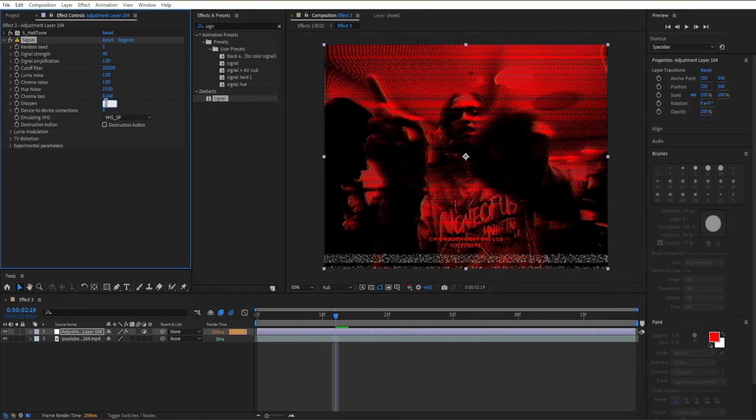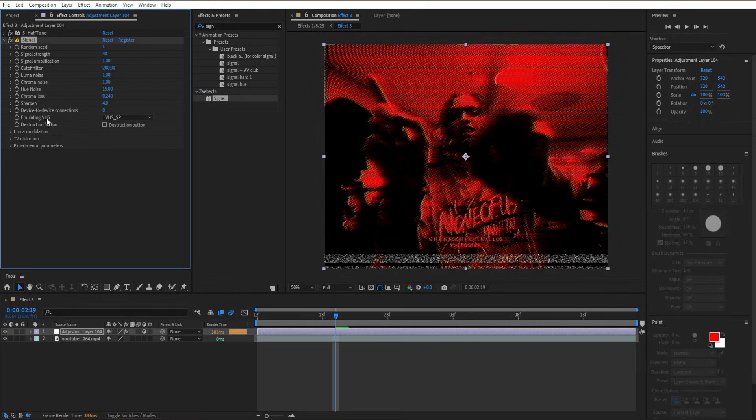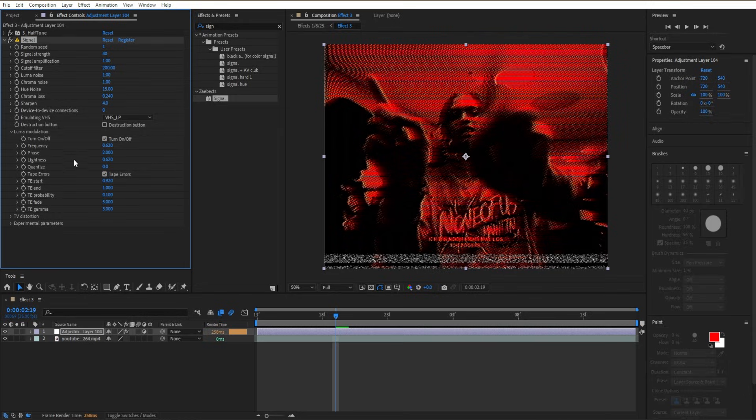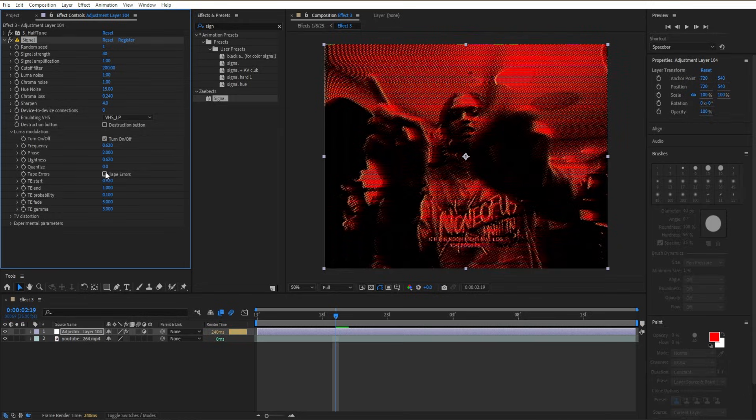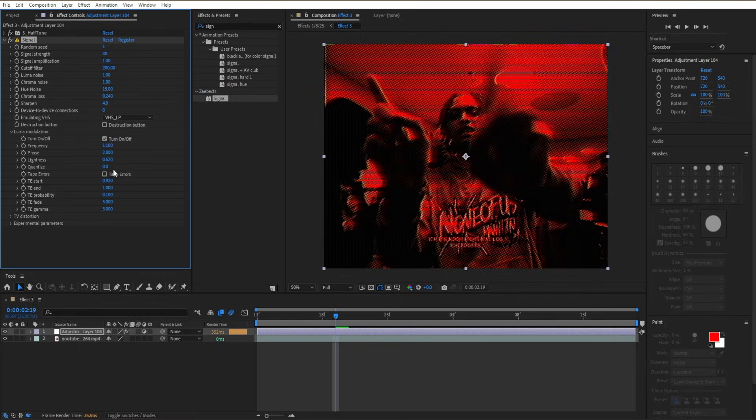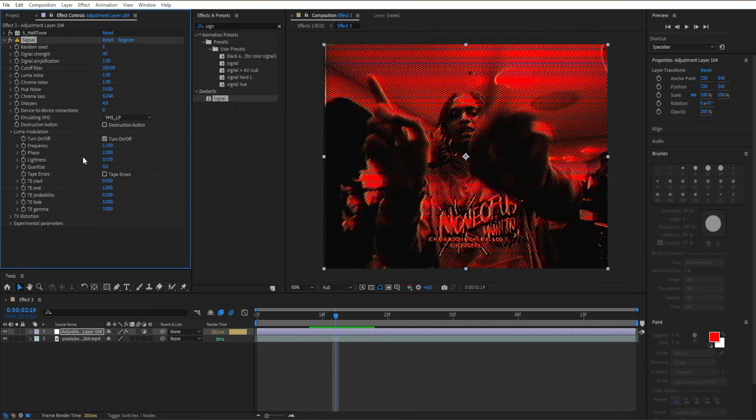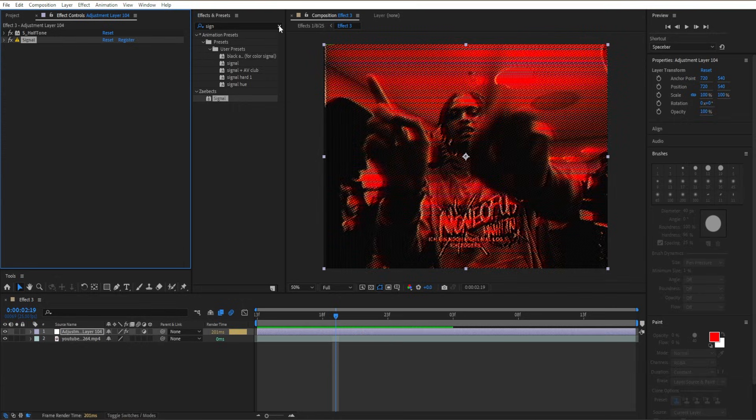Go to Sharpen and put it at 4. Then set Emulate VHS to VHS LP. Go to Luma Modulation, turn off Tape Errors, set Frequency to 1.1, and bring Lightness down to 0.57. After that, close out the menu.